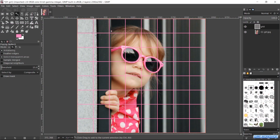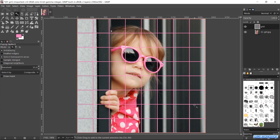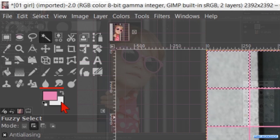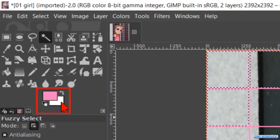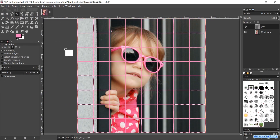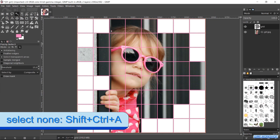Now select multiple squares as shown in the video. When this is done, we drag the white from the background color into the image. Press Ctrl+Shift+A to deselect.